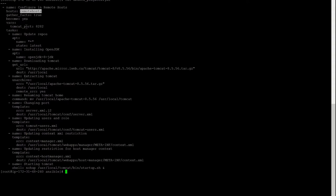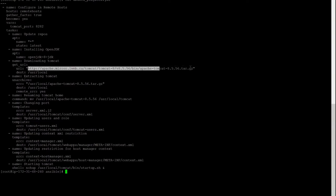We have a variable because Tomcat, when installing, has port 8080 by default. But through the configuration we want to change that port number to 8282. Our first task is to update repos, then installing OpenJDK 8, and we are downloading Tomcat. This is the URL we have provided.